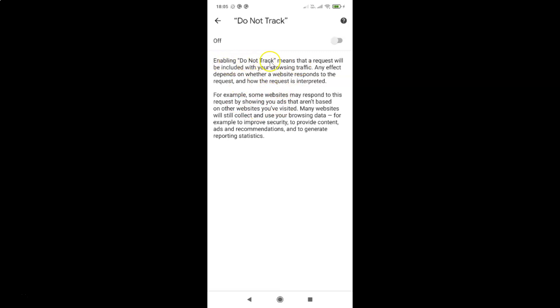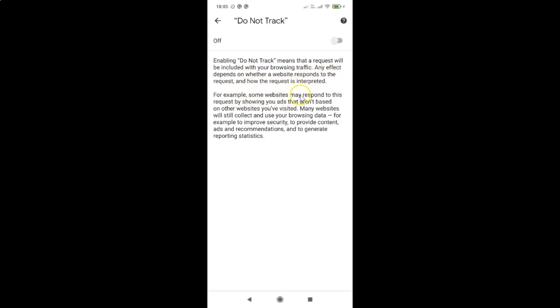Enabling Do Not Track means that a request will be included with your browsing traffic. Any effect depends on whether a website responds to the request and how the request is interpreted. For example some websites may respond to this request by showing you ads that are not based on other websites you have visited.